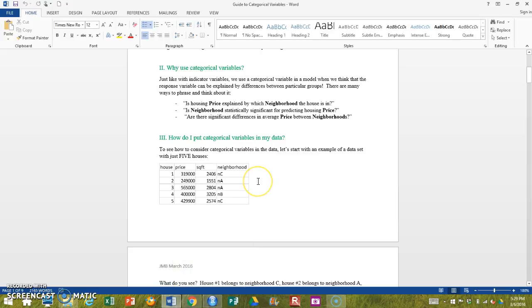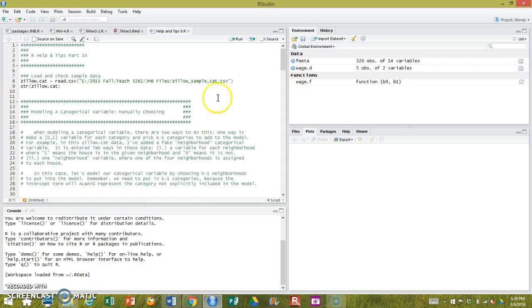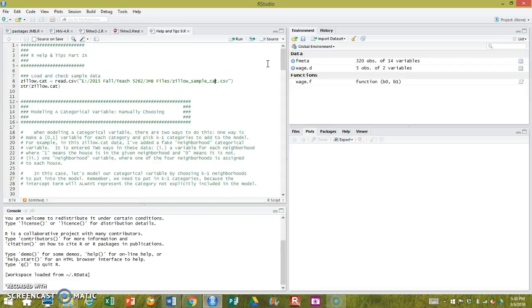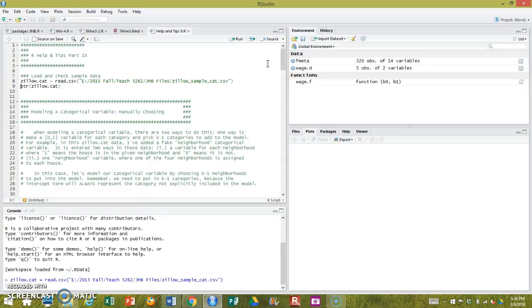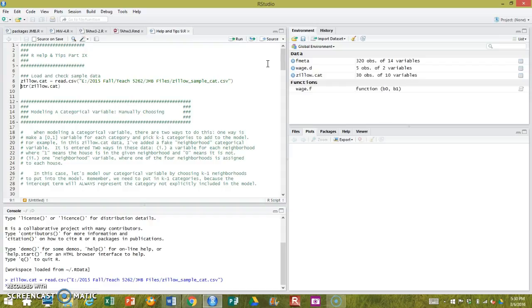So how do categorical variables look in your data? Well, I made a sample data set for you. I took our regular sample housing data from my zip code and I added a categorical variable and the variable recoded, as you will see in this data.